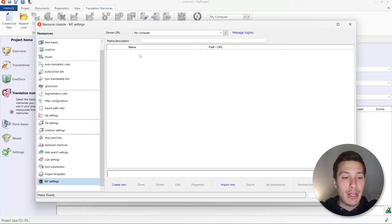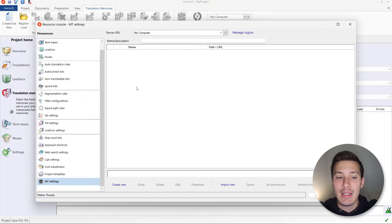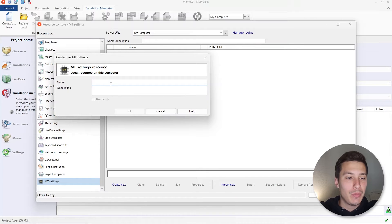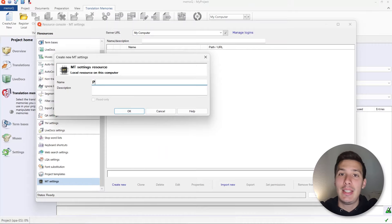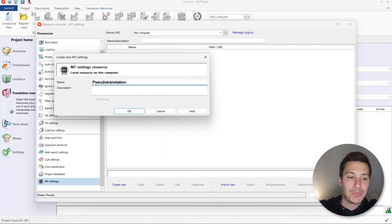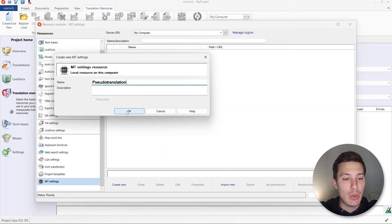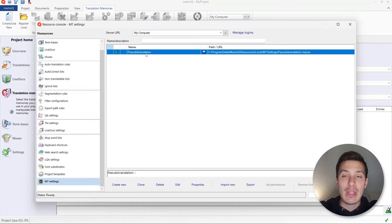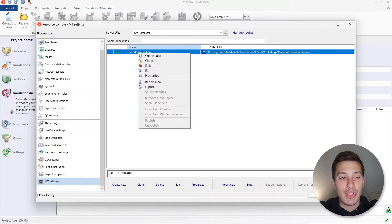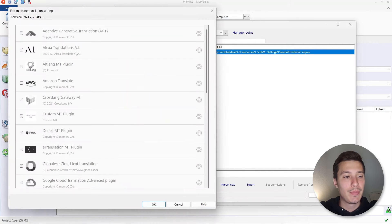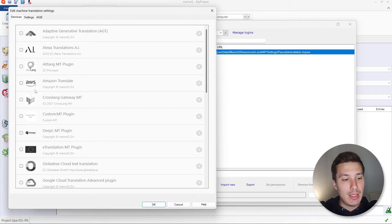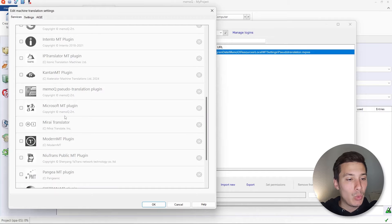We are going to create a new one because the list is empty. We click on 'Create new' and give it a name — we're going to call it 'pseudotranslation'. We leave the description empty and click OK. We can right-click and go to Edit. Here we have machine translation settings and if we scroll down a little bit we're going to see the MemoQ pseudotranslation plugin.